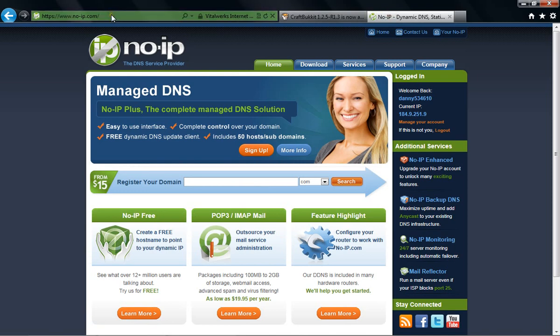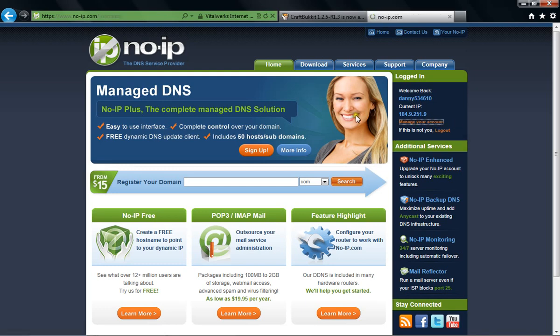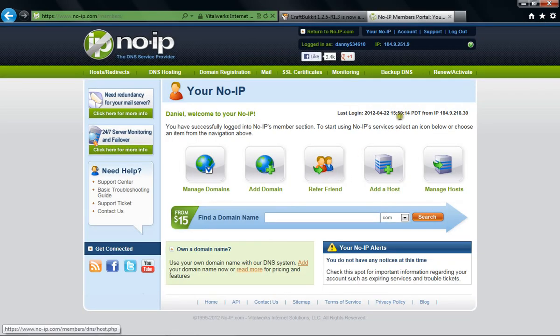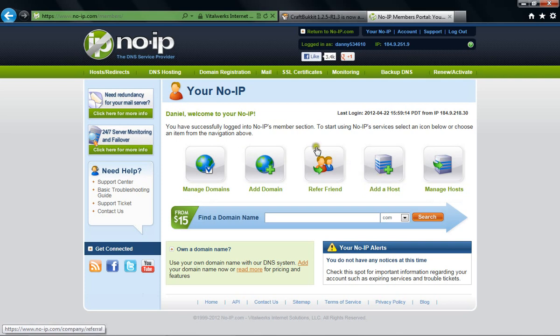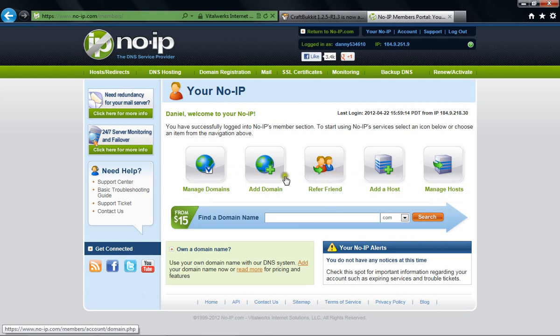The website is noip.com, and you make an account, and once you log in, or make an account, it will bring you straight to a page like this. Now, you don't need to worry about any of this unless you want to make a website and have your own domain, or if you want to refer to a friend saying, hey, this is cool, I saw this on YouTube.